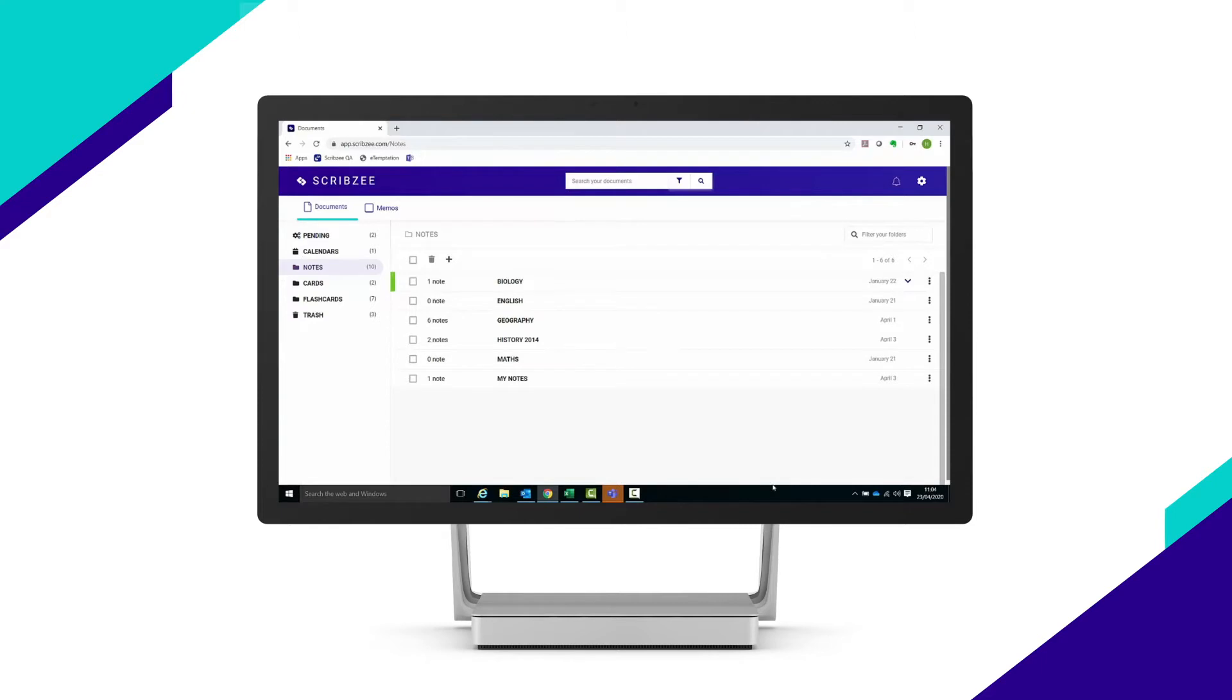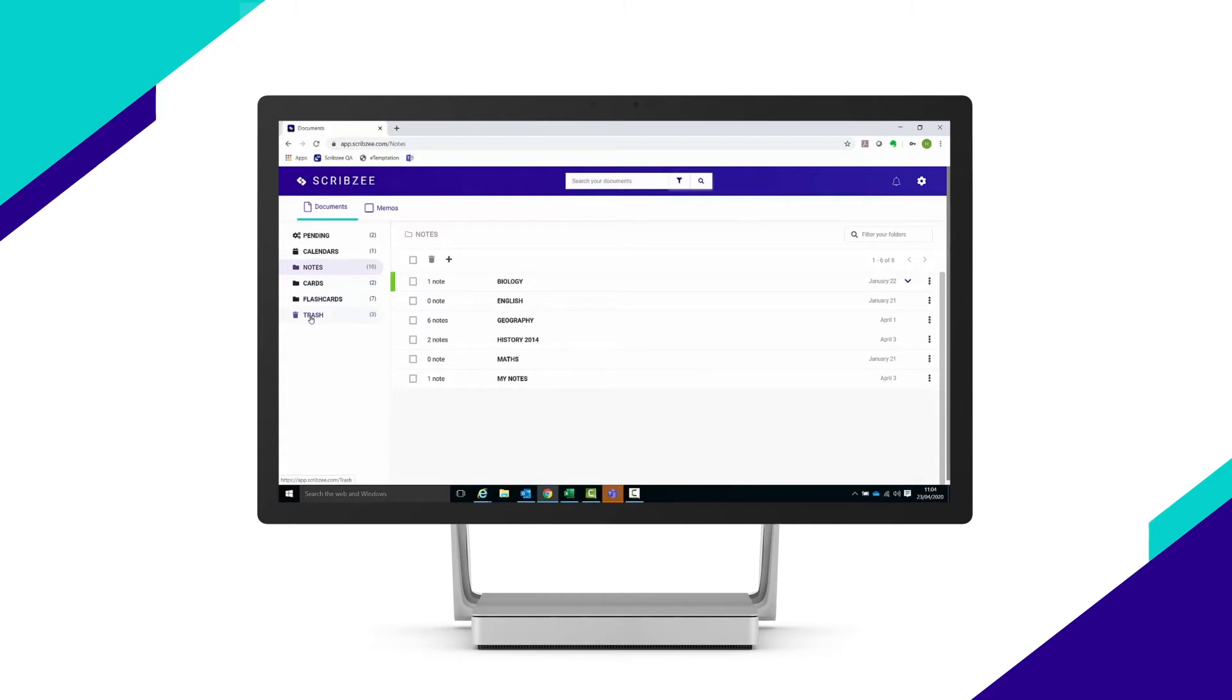To the left of the screen, you can see the different types of notes scanned with Scribzy, as well as the trash folder. If you filed your notes in folders, you can also view them here.